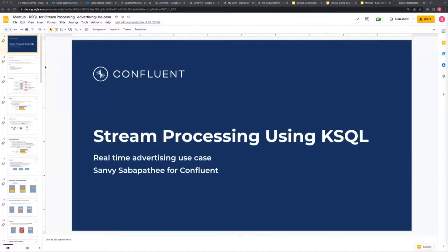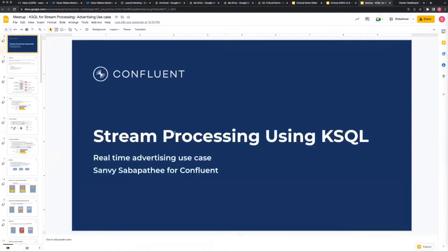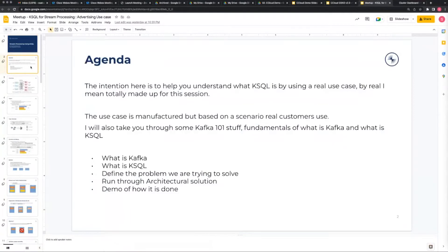I'm going to run you through a couple of things: what is Kafka, what is KSQL, and I've also set up a demonstration cluster illustrating the use case. So effectively today it's about using KSQL for stream processing. I'll give you a little bit of background - whilst we manufactured this use case for this presentation, it's completely made up but at the same time it's quite real. People use KSQL to do things like this in the real world. We'll run through what is Kafka, what is KSQL, we'll go through a definition of the problem we're trying to solve, we'll go through the artificial solution, and I'll run you through the demo as well.